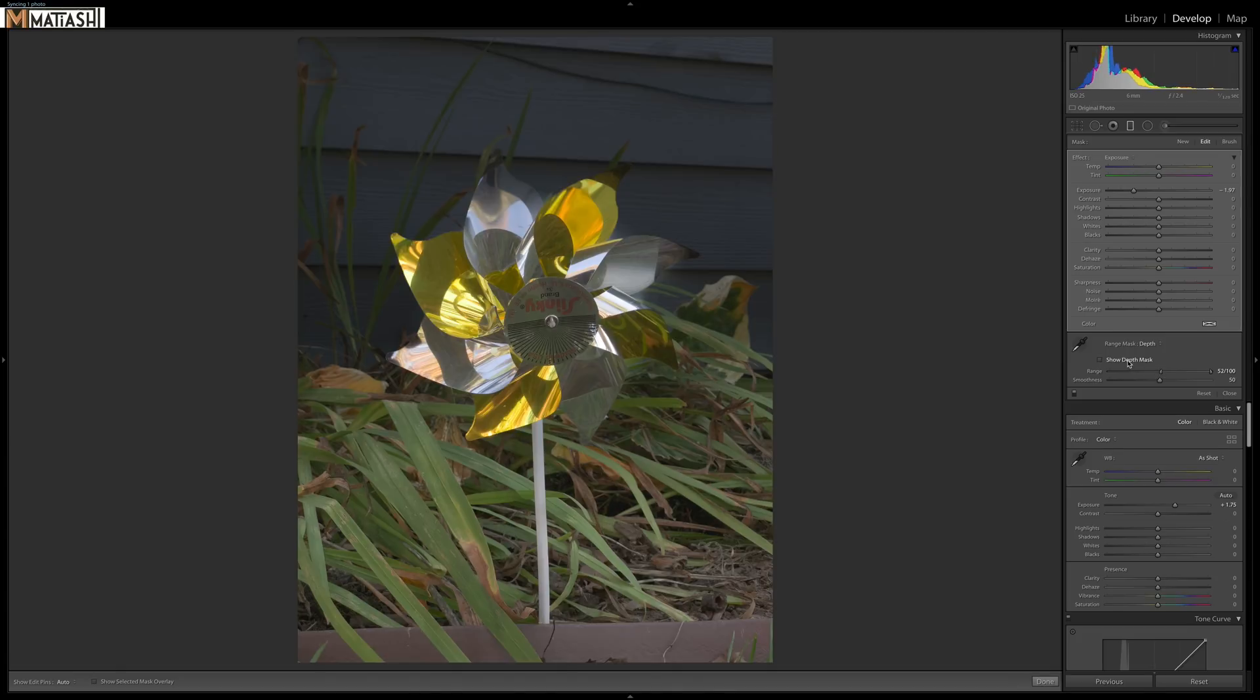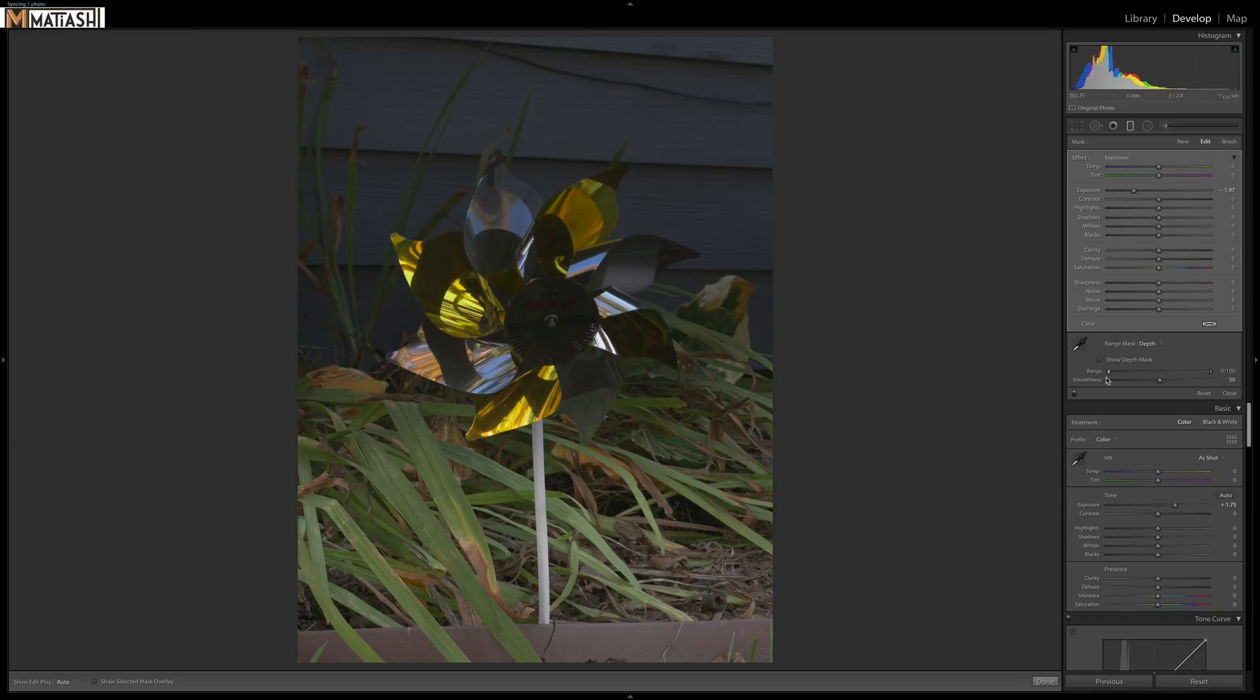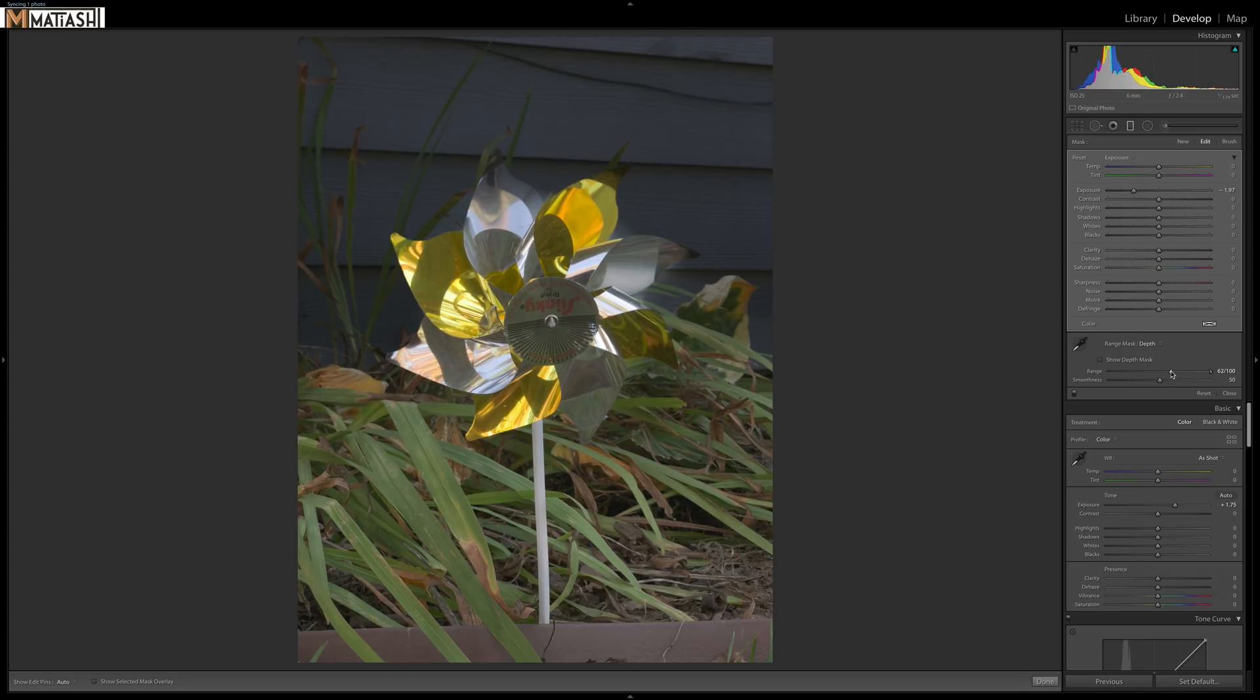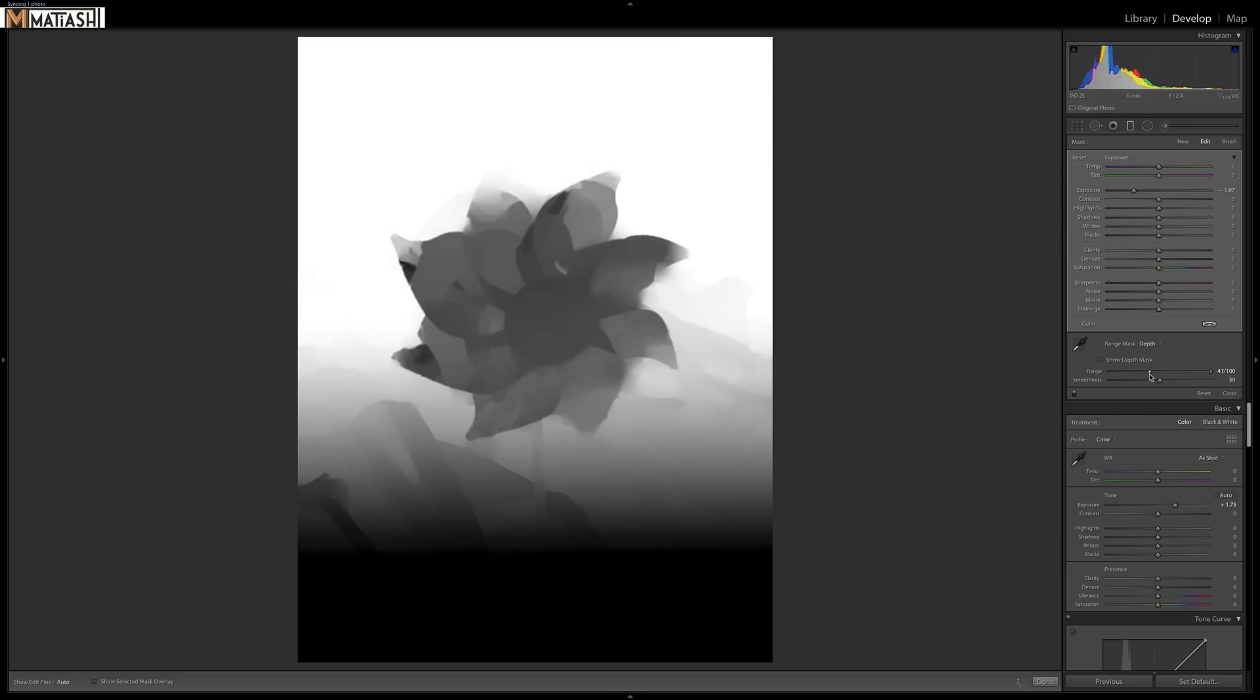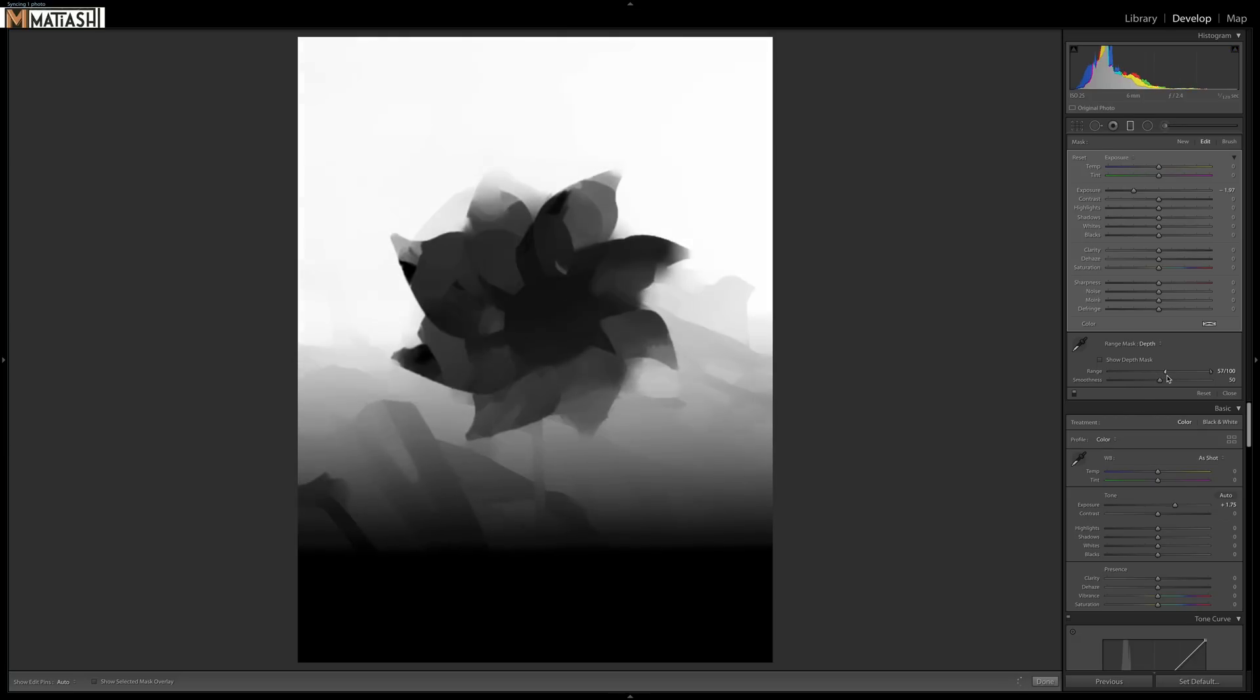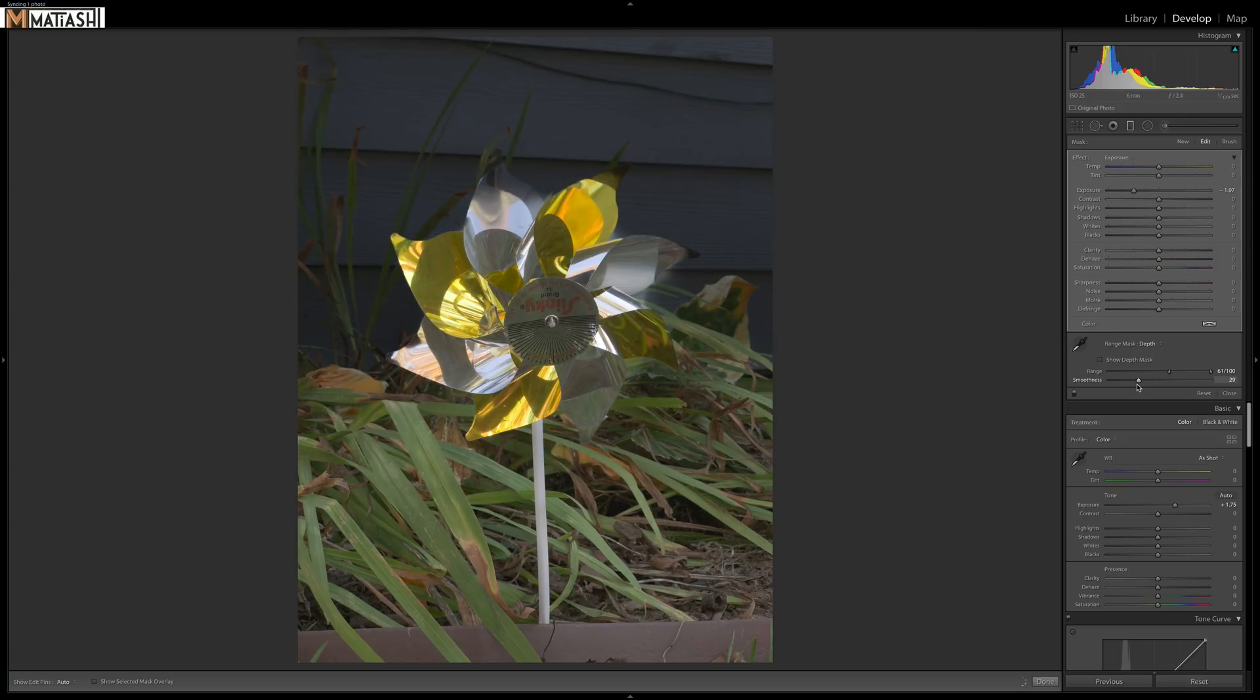Then if we option click and drag or alt click on Windows, you can see the mask getting generated on the fly. And then you've got the smoothness slider.